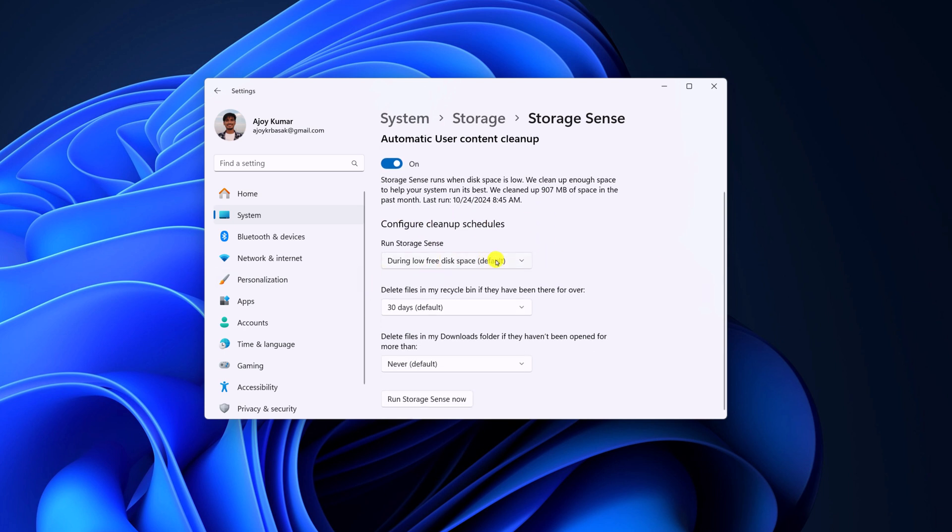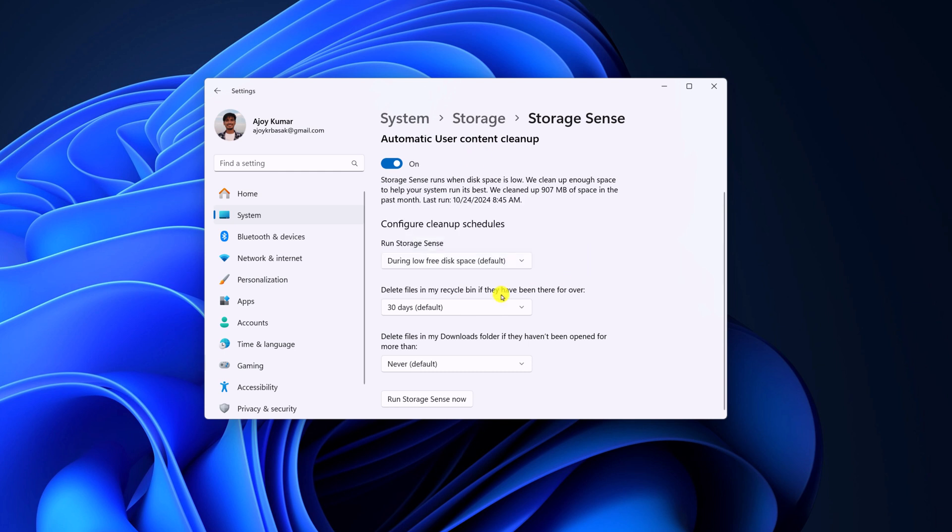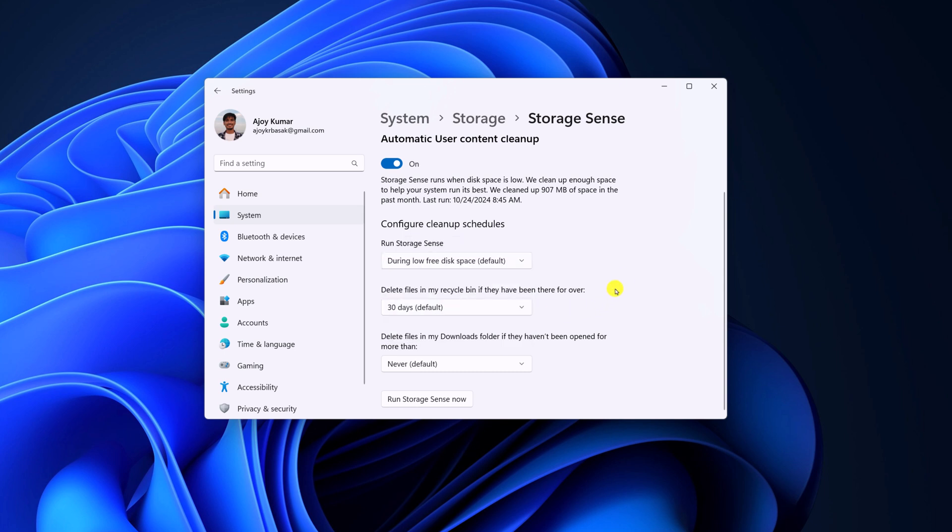Like how often you want to run Storage Sense and after how many days you want to delete files from Recycle Bin. Similarly, you can also select to delete files from Downloads folder.